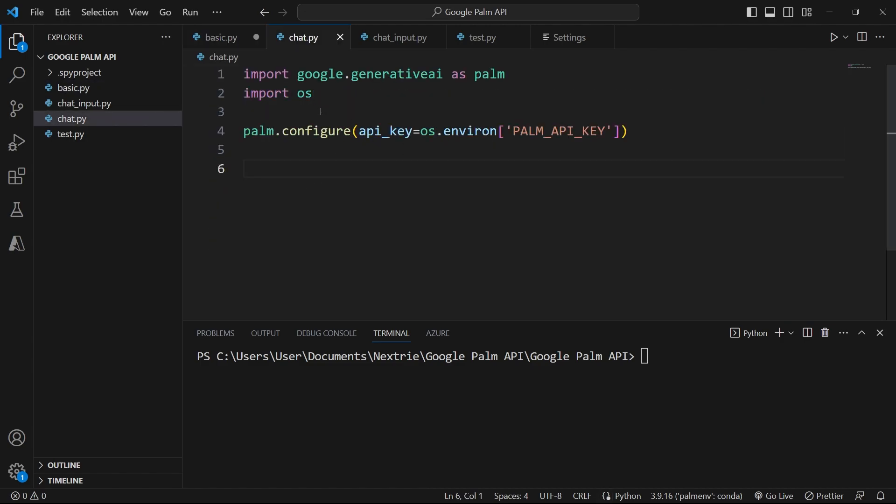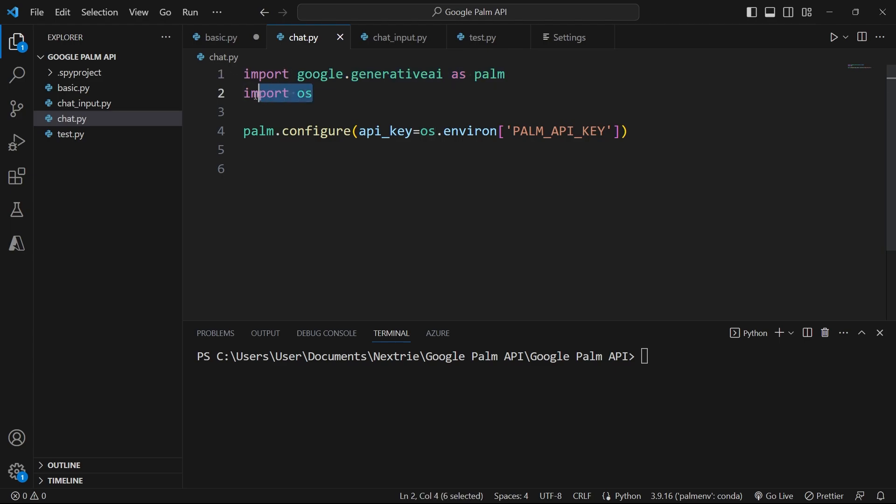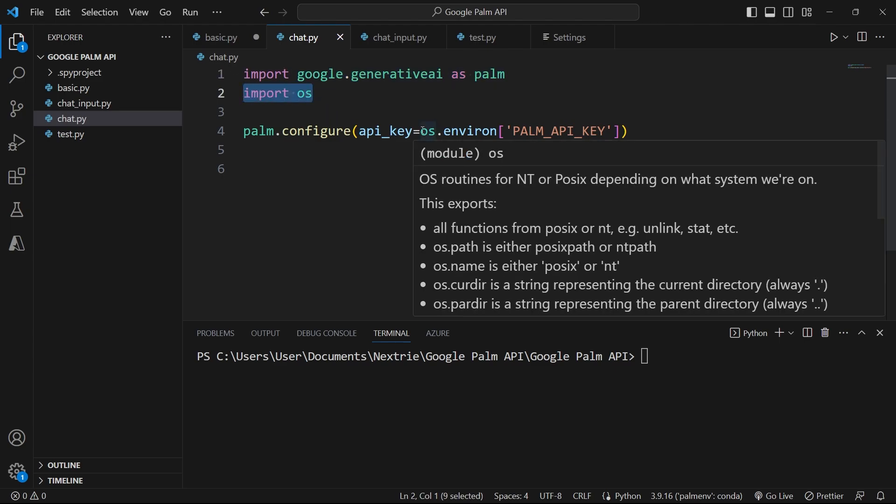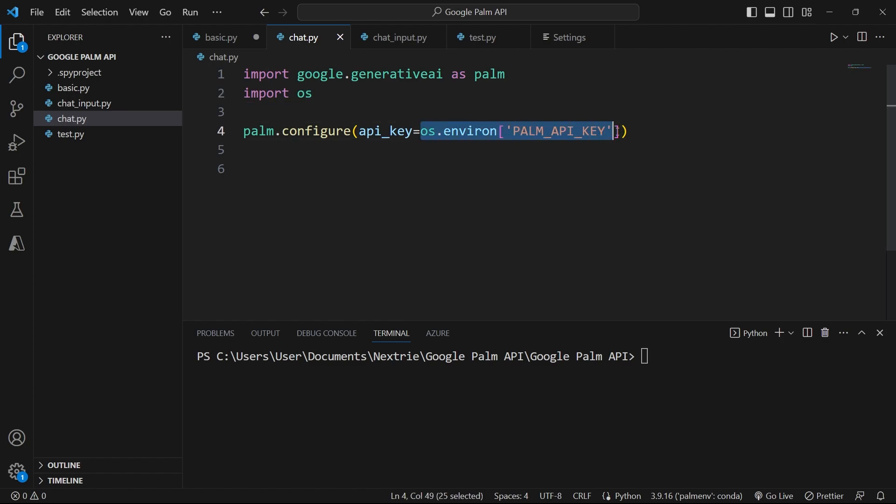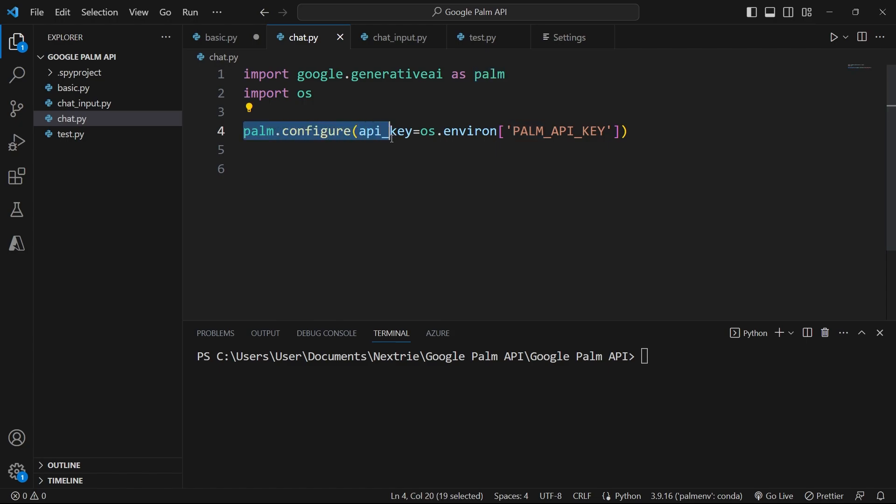I have a file called chat.py and the first thing is to import the Google Generative AI package. Then you need to import the OS library in Python because we need to access the API key as an environment variable. So again, you're going to write Palm and then you use the configure method and you pass your API key to this parameter.